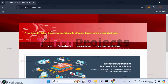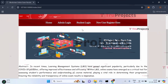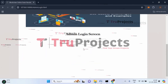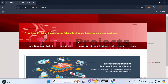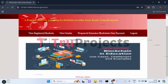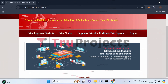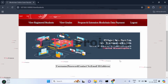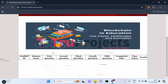This is the webpage of the project, developed using the Django framework. The homepage shows links for admin login, student login, and new user registration. Let's first log in as admin by providing admin credentials. Once logged in, the admin can view registered students, view grades, and view the proposed and extension blockchain data storage cost comparison.